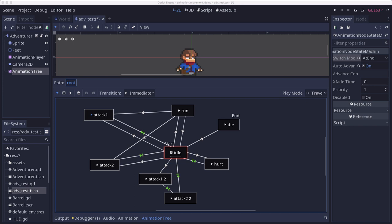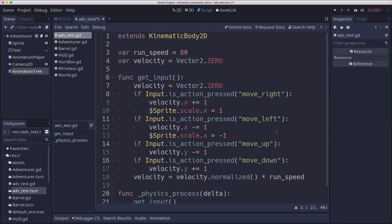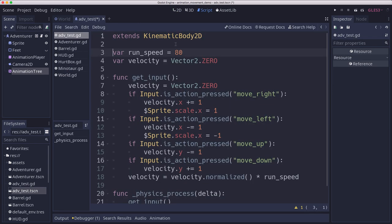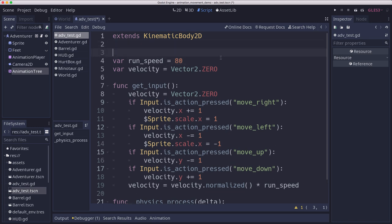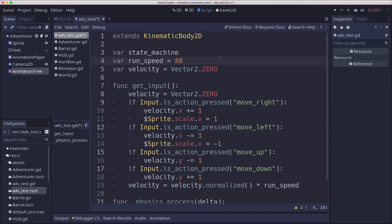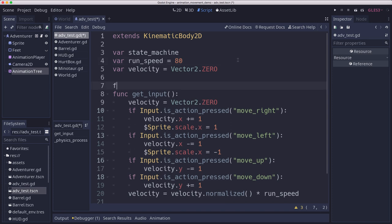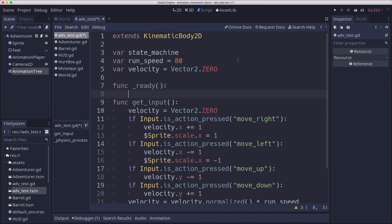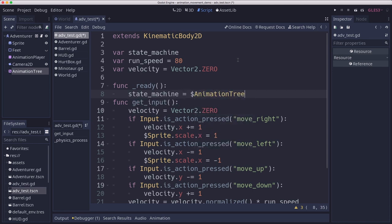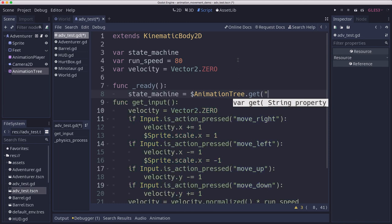Now how would we control this in code when we move? Let's go over to our adventures script here. And we're going to add some code to call those state transitions for our animation tree. And we're going to start by getting a variable that will hold that reference to the animation state machine. And in our ready, we're going to need to get that reference. So state machine equals animation tree dot get.